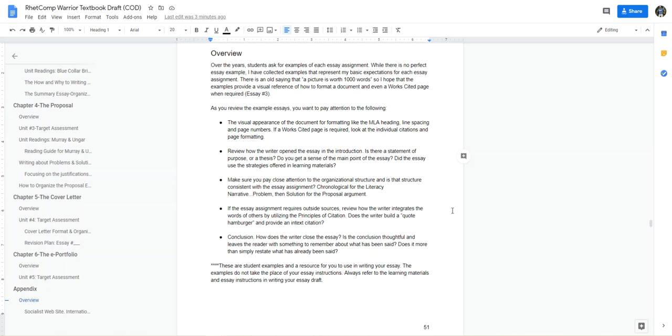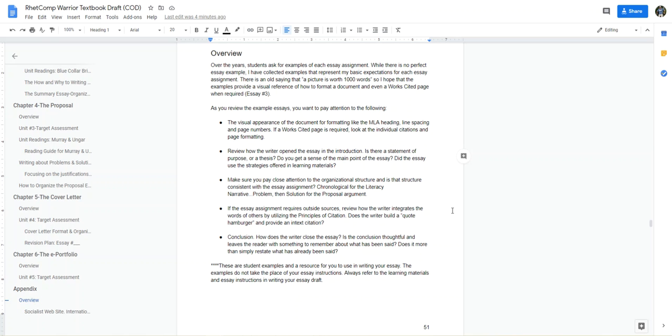The visual appearance of the document for formatting, MLA heading, line spacing, page numbers - it's important. Will your essay when you submit look like the essay in the example section? Look at the introduction - if it needs a thesis, is there a thesis? Do you understand the main point of the essay? The introduction not only sets the stage, the five W's, but also it has to convey the main point of the essay.